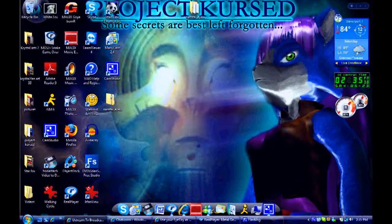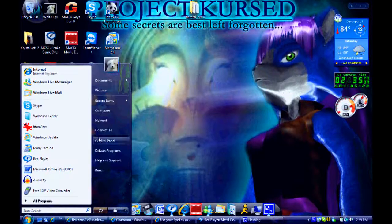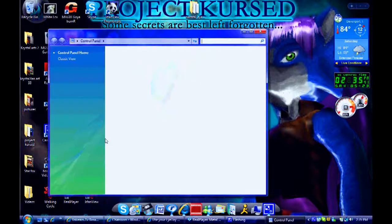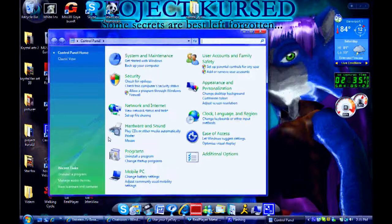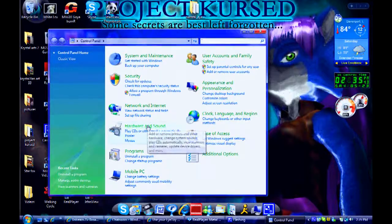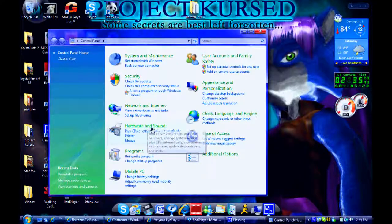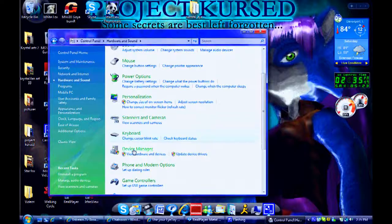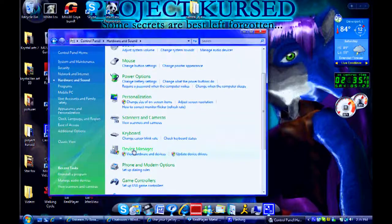Here's what you've got to do. Go to Start, go to Control Panel, go to Hardware and Sound, go to Device Manager.